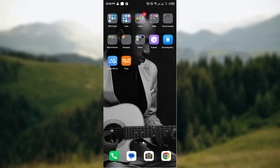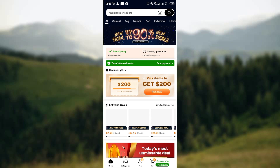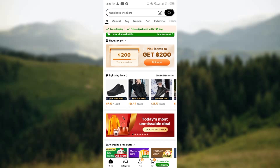Hello guys, today I will be showing you how you can contact a seller. Contacting the seller is really easy — all you have to do is open your Temu application and click on the icon.